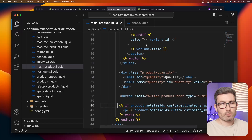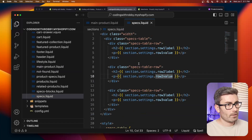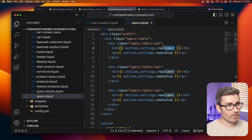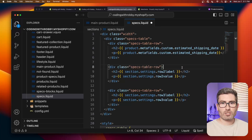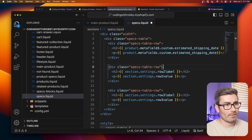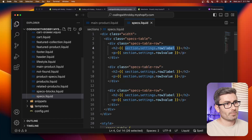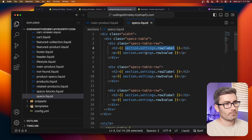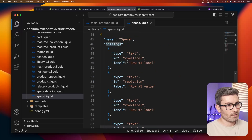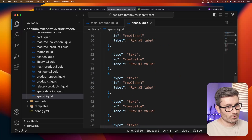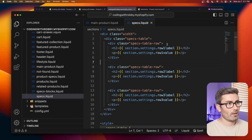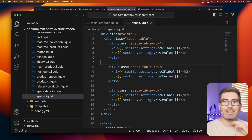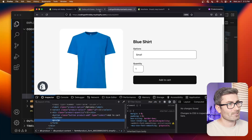Maybe we want to build a specs table. We could build a section with meta fields for each row, but Shopify added dynamic data so you no longer have to hardcode everything. You can build sections normally with standard settings. I have six settings here — row one label, row one value, row two label, row two value, and so on. Let me show you how to connect meta fields to those settings.